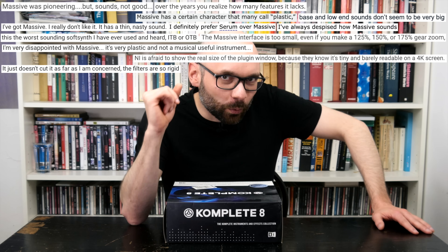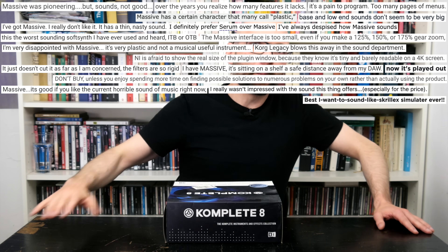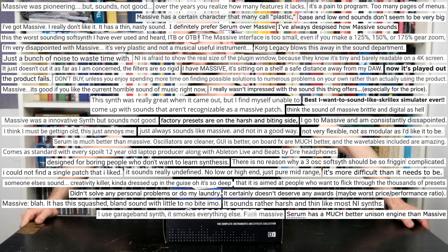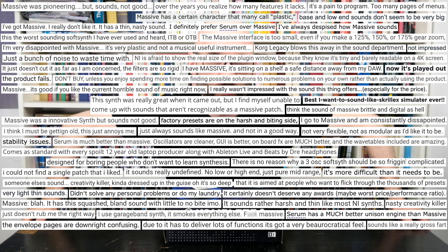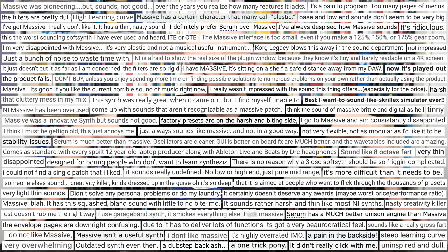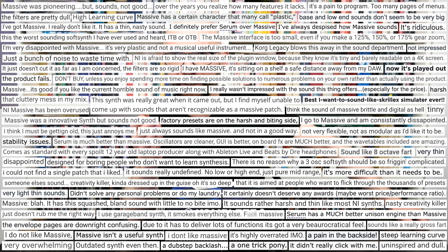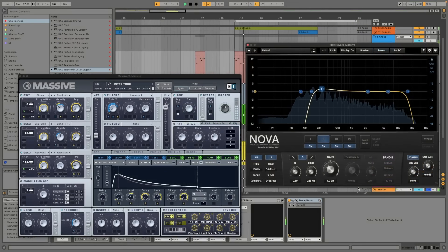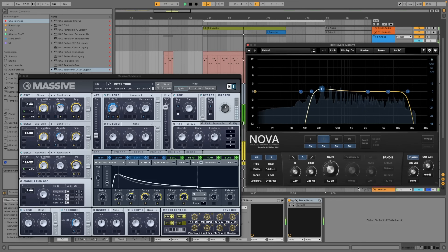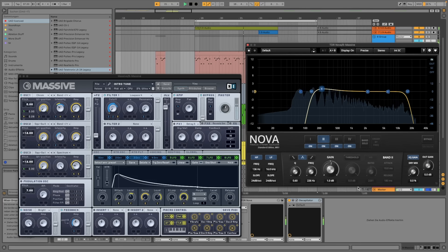Together with Serum and Sylenth1, Massive forms the unholy trinity of synth plugins that had an actual impact on 21st century electronic music. Is it a timeless classic, or just the trendy tool of yesteryear? You have already heard Massive in today's intro tune. I like the smell of digital waveforms in the morning.